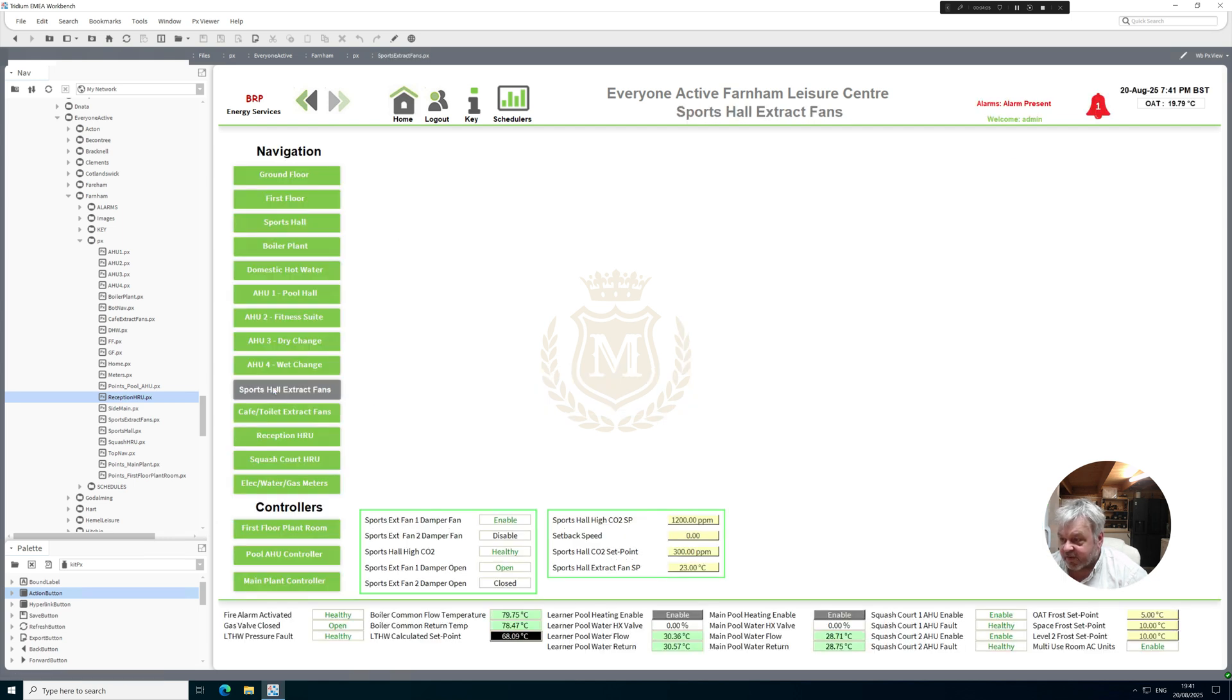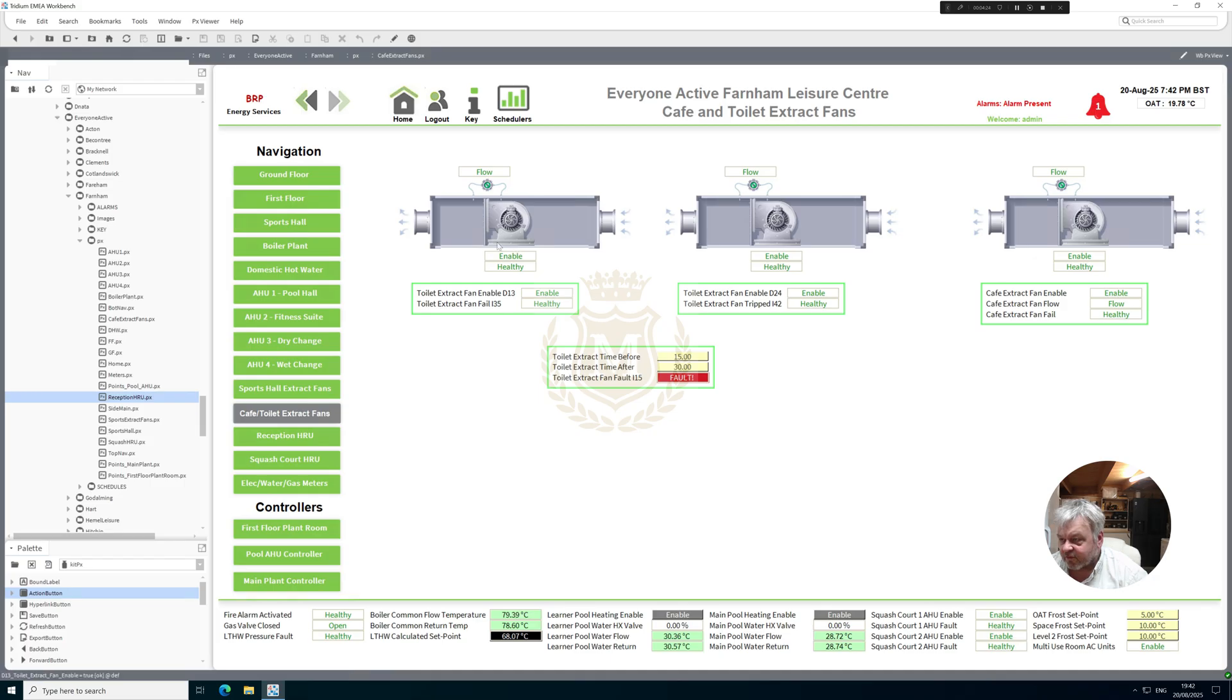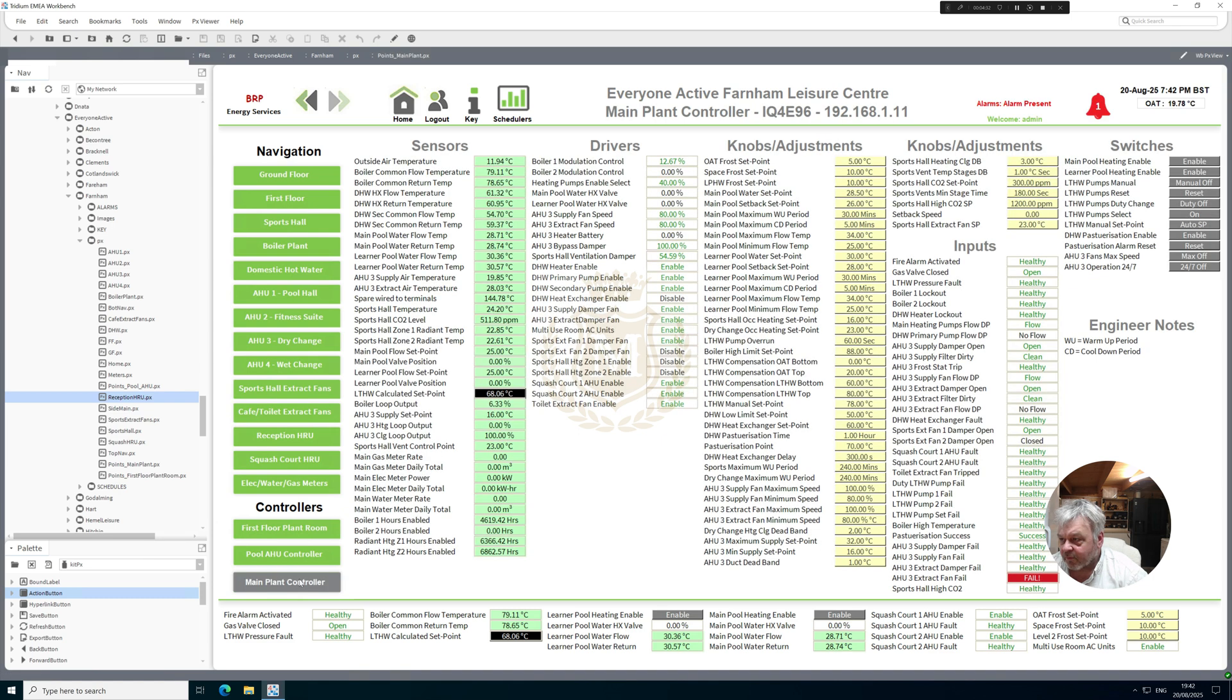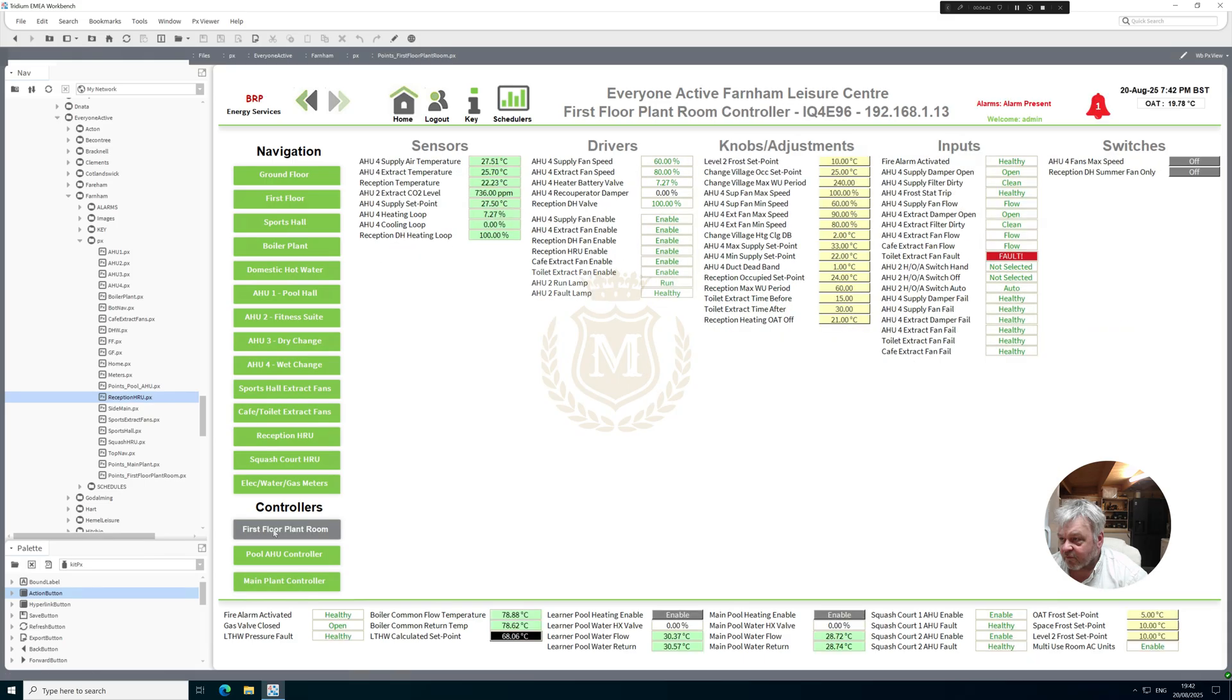Sports hall extract fans, I mean we could do some extract fans but I'd like to see what's on the 963 first. Cafeteria toilet extract fans, I've put the DI 13 there and DI 24 which is a driver. So it looks like we've got two toilet extract fans. It wasn't really showing in the points if we go to try to think which controller it was now.